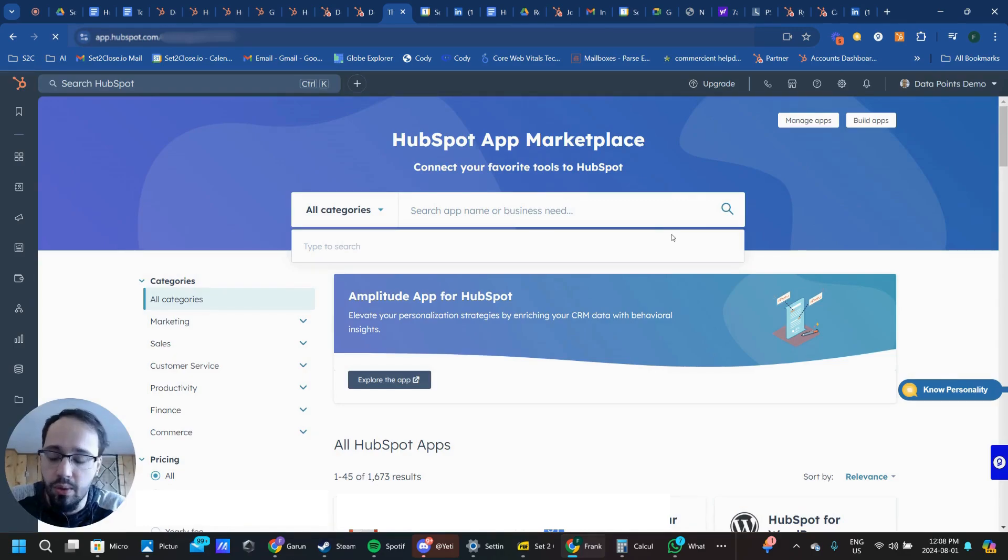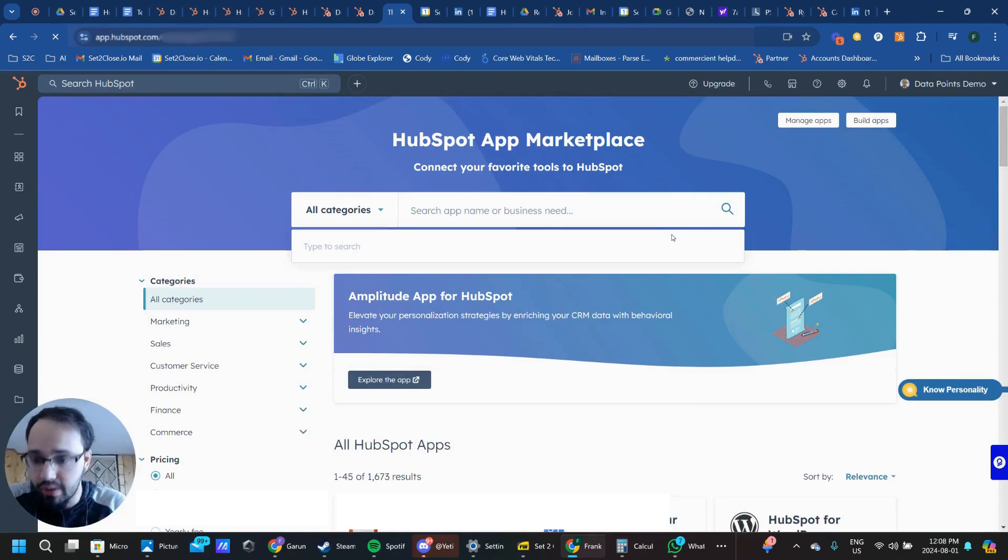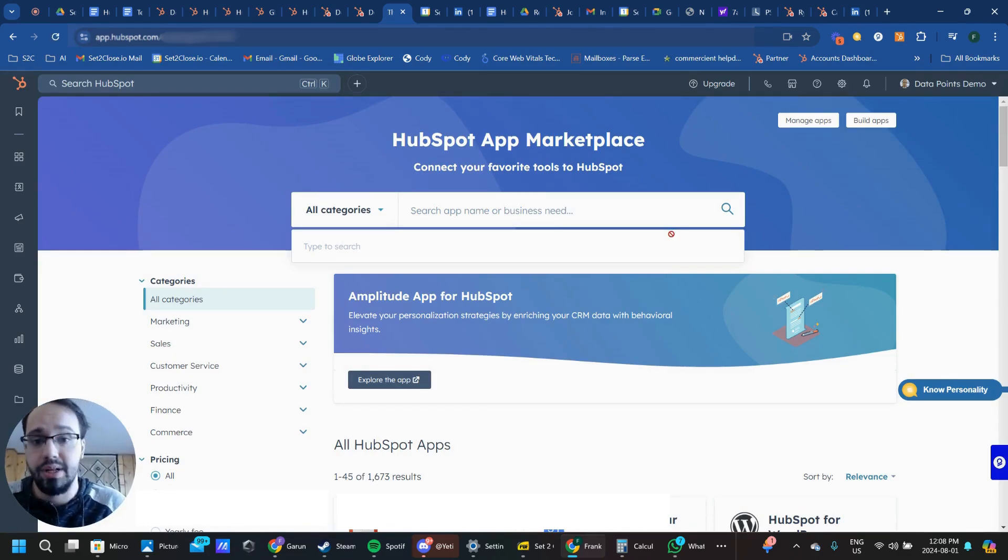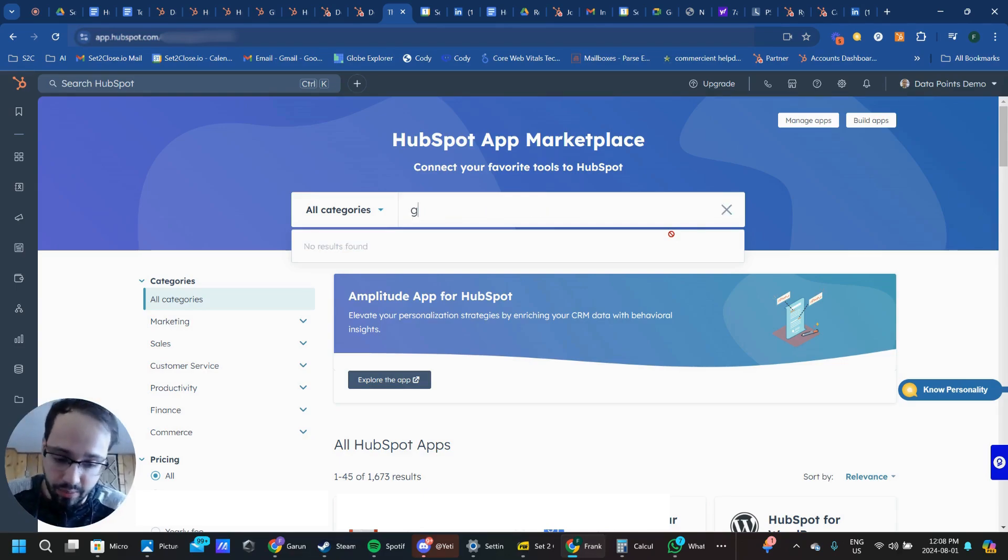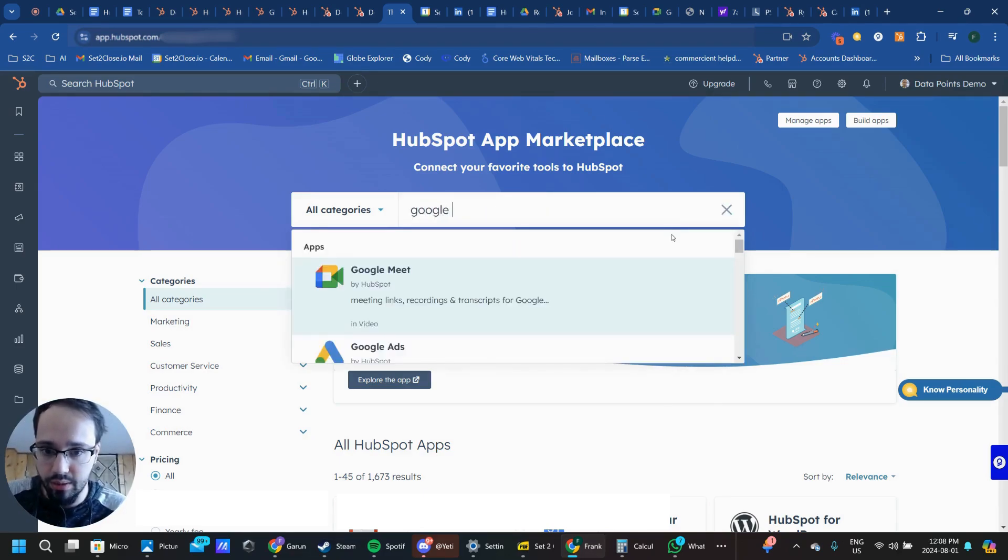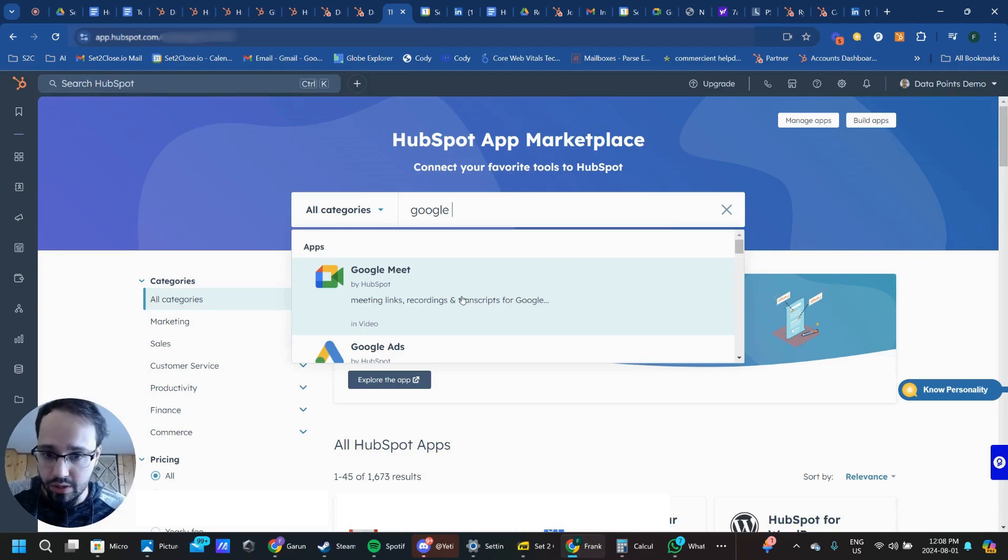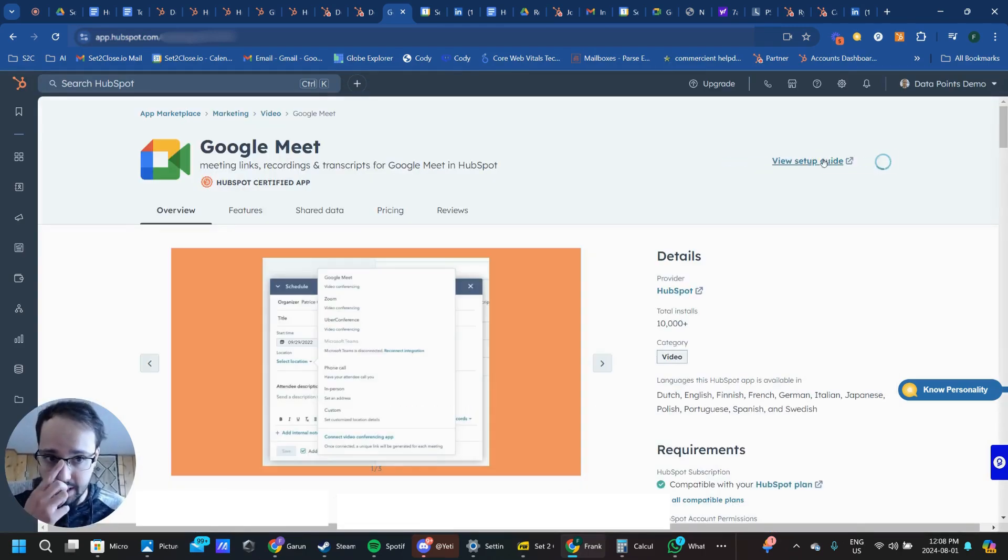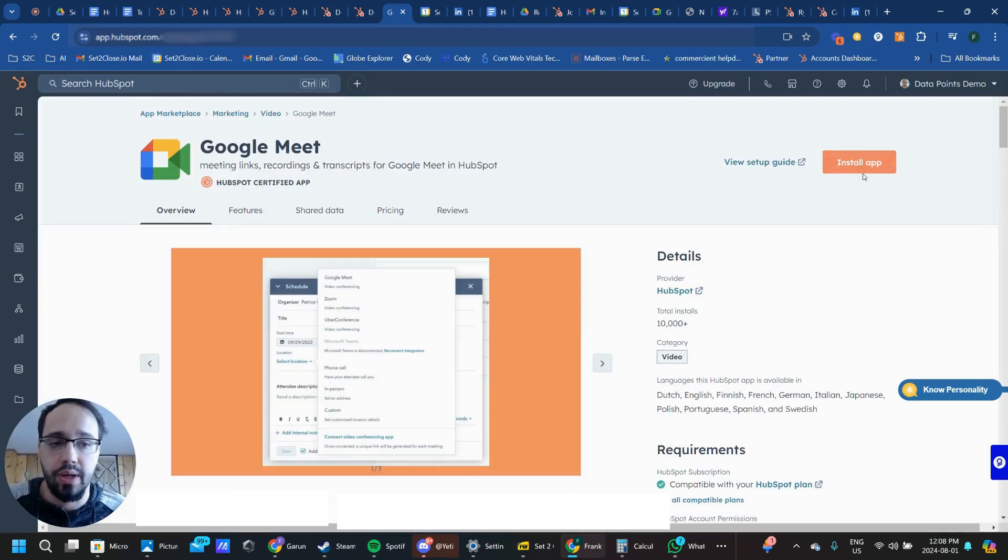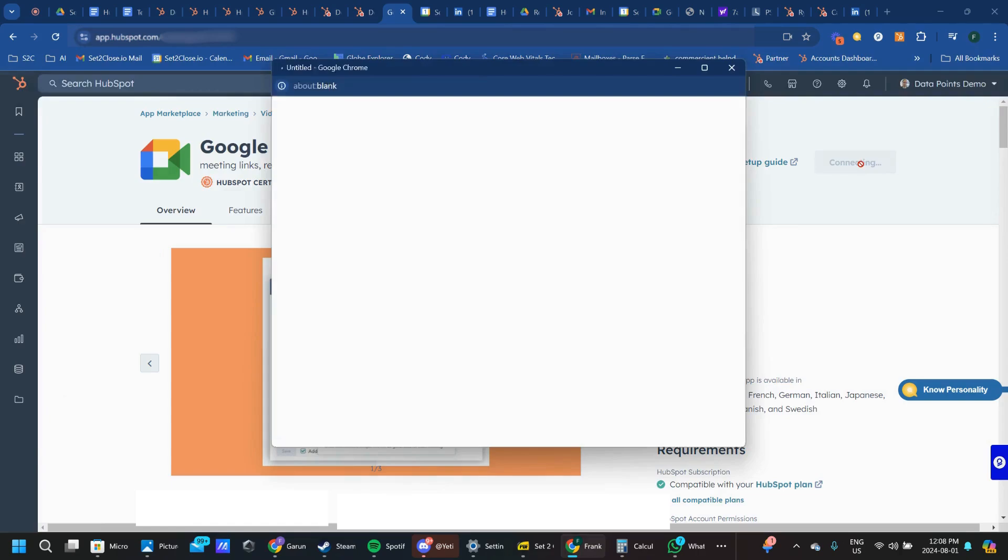From here, much like an App Store on the iPhone or the Play Store on an Android, you're going to search for the app that you want. In this case, it's going to be Google Meet. Search up that app, click on it, and move forward with the installation.